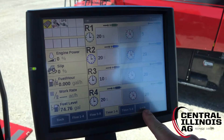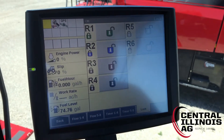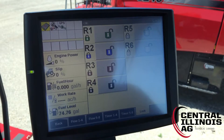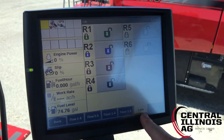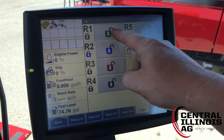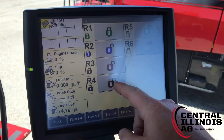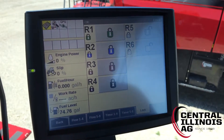If there's any instance where you need to lock out a remote so it will not function at all, we can go to the lock tab down here and then click on the box to lock out a remote completely.